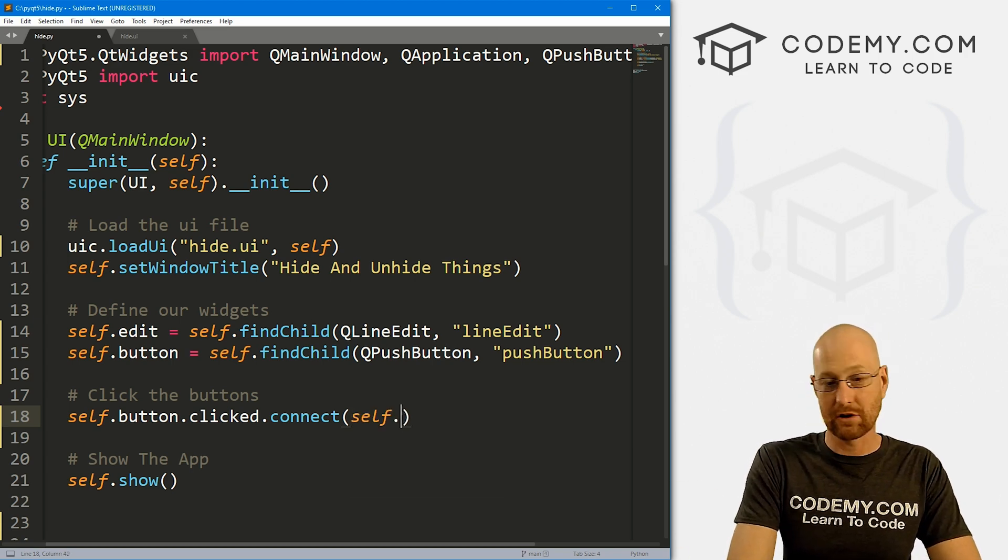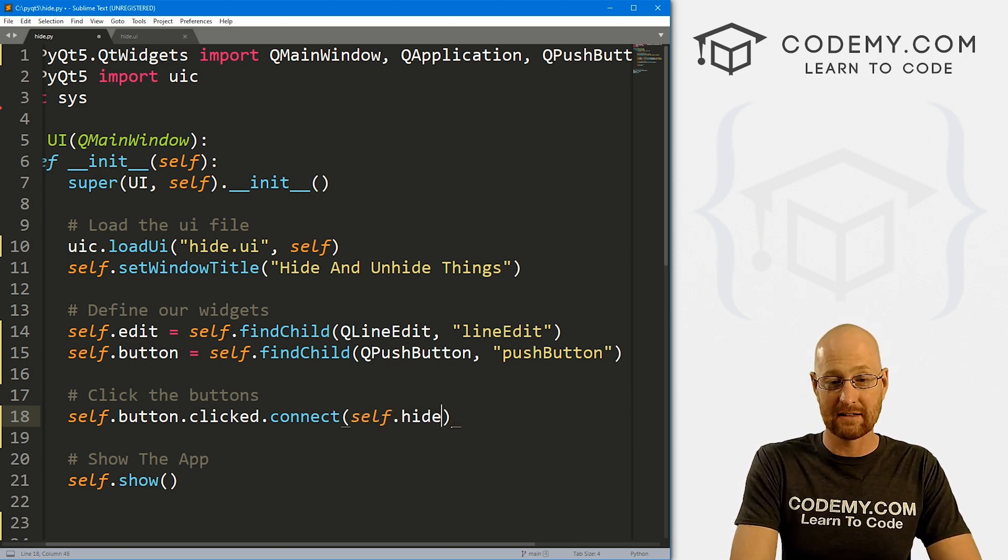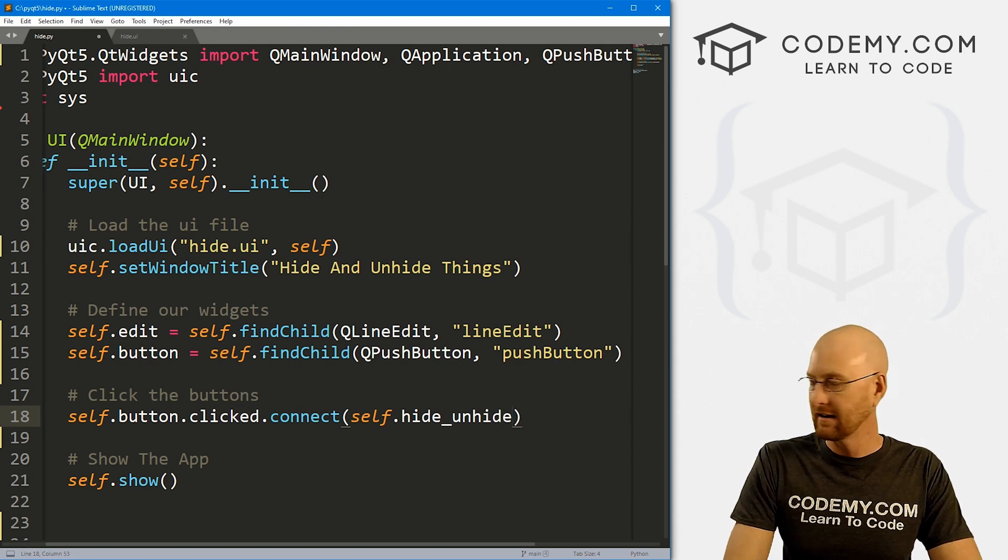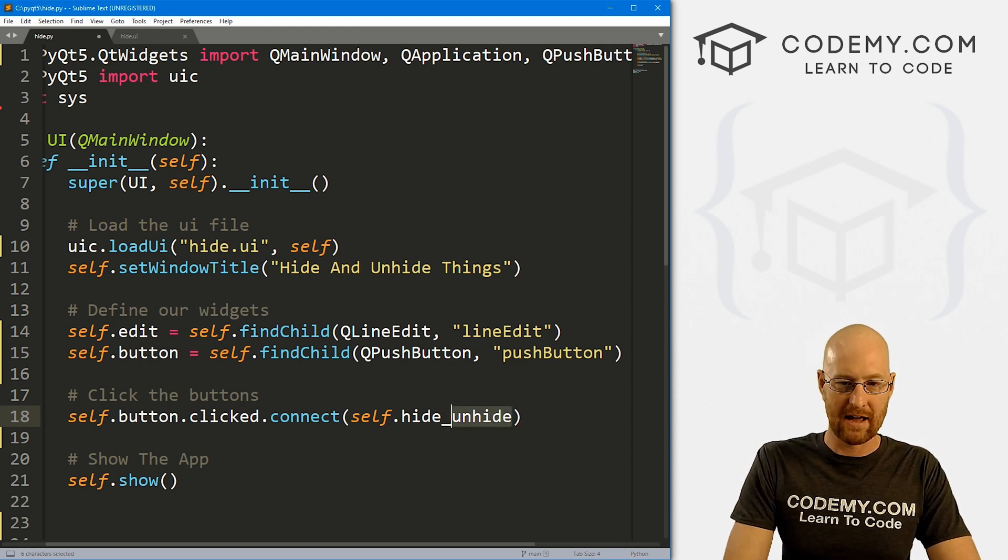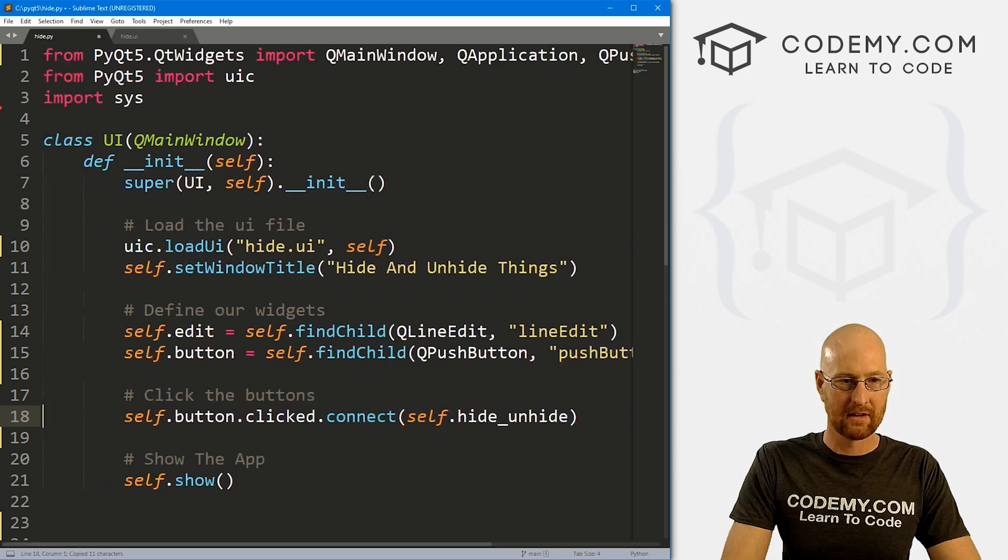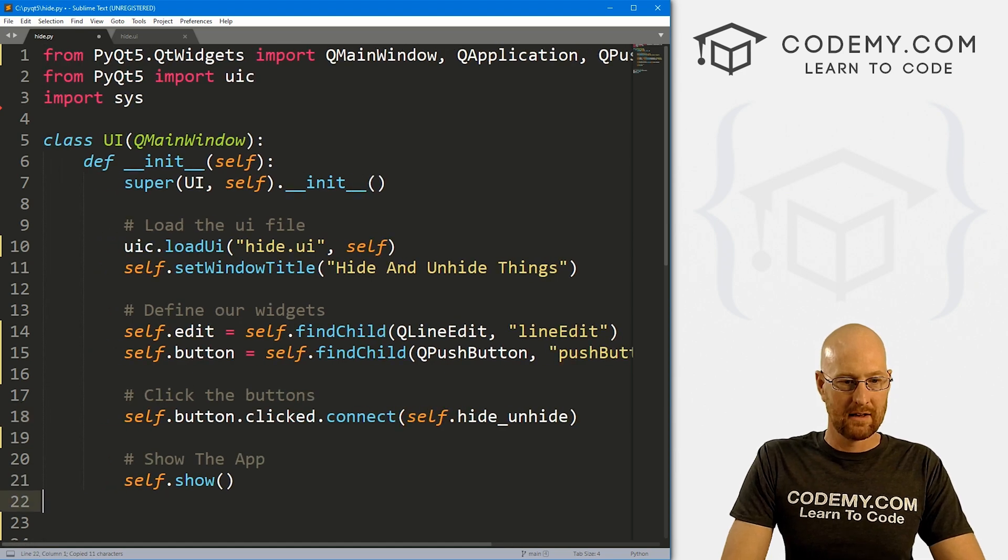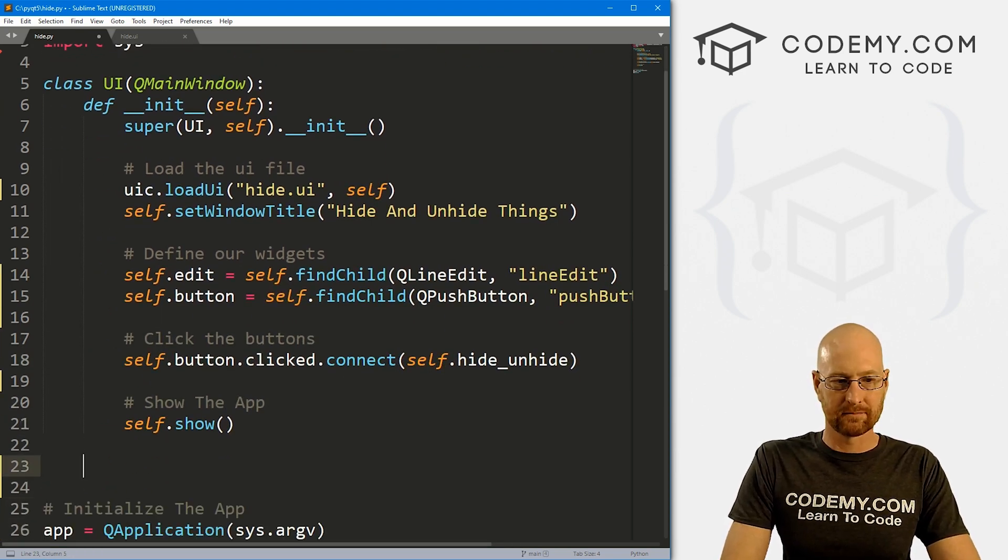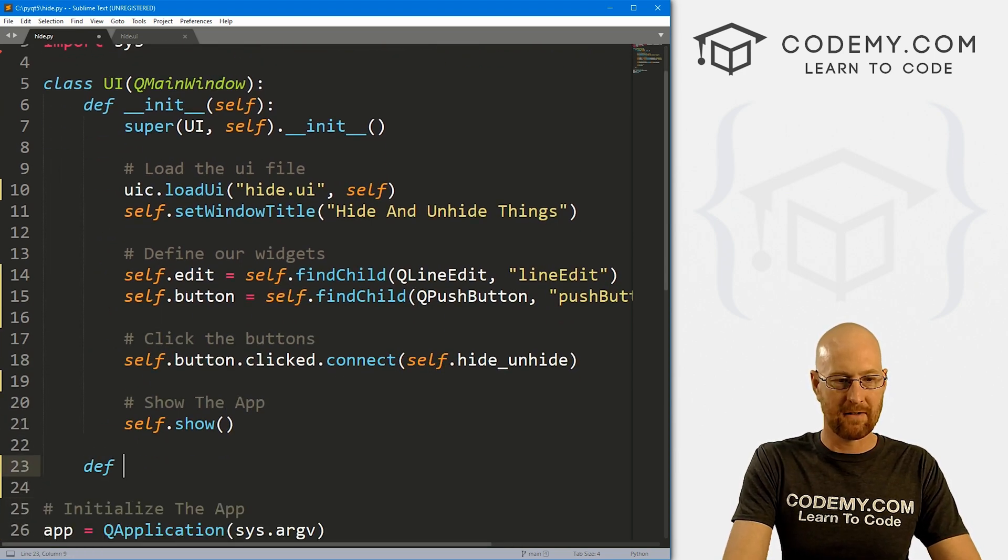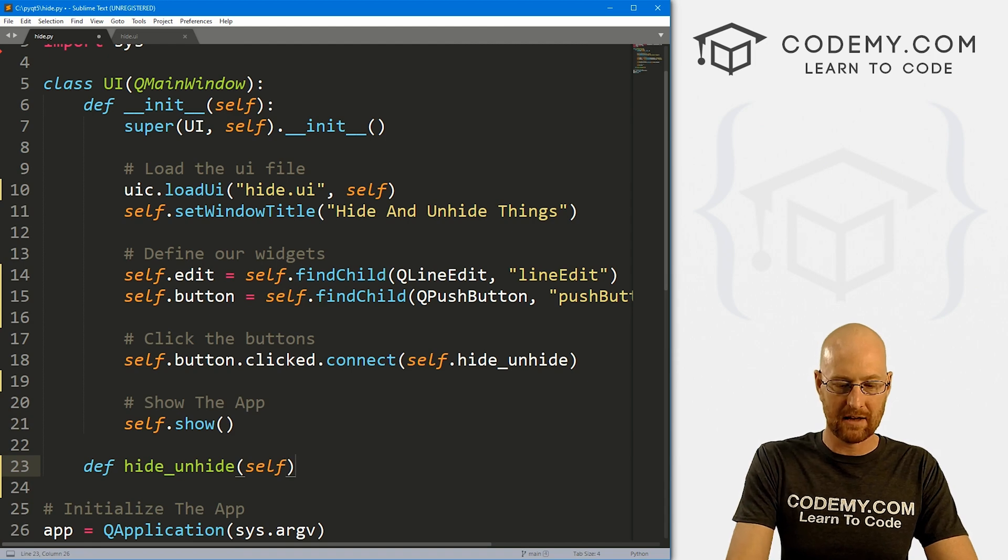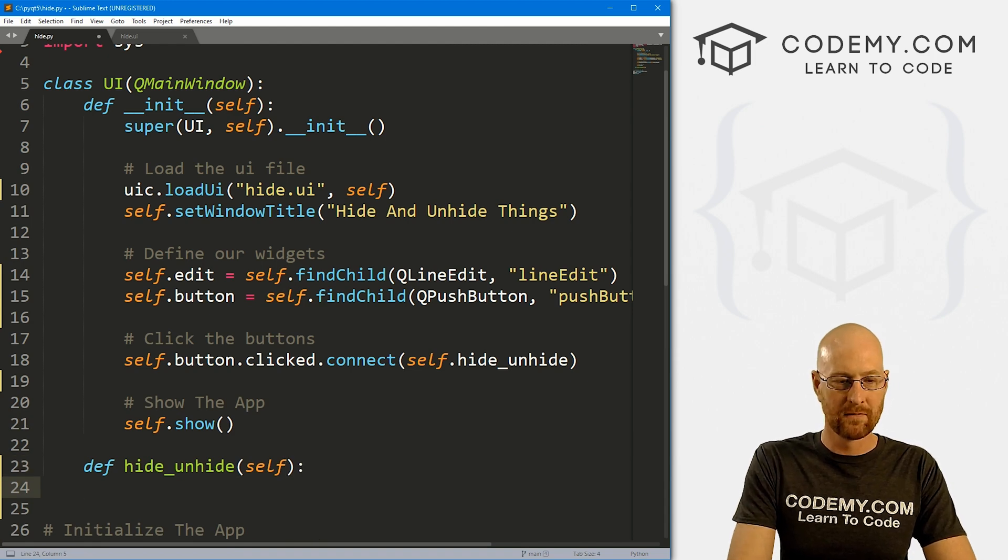So we can copy that. And paste that right there. Okay, so that looks good. So now we want to do something when we click the button. So let's go self dot button dot clicked dot connect. And then we want to call self dot what function do we want to call? Well, let's call a function called hide slash unhide.